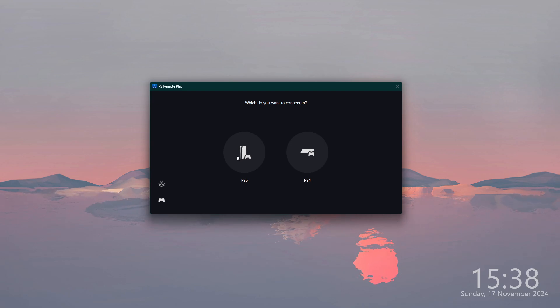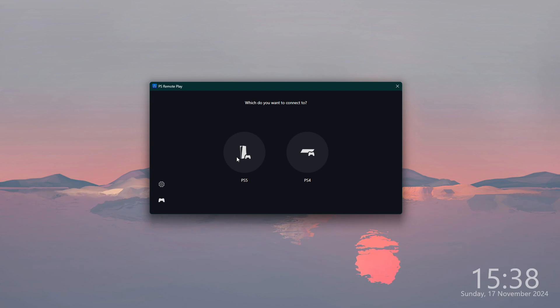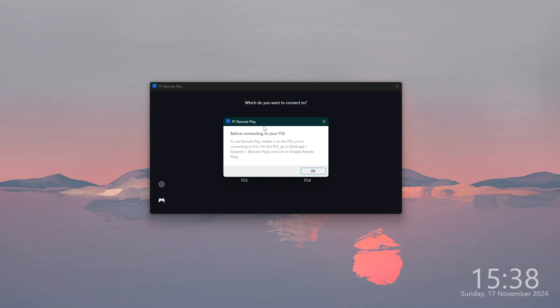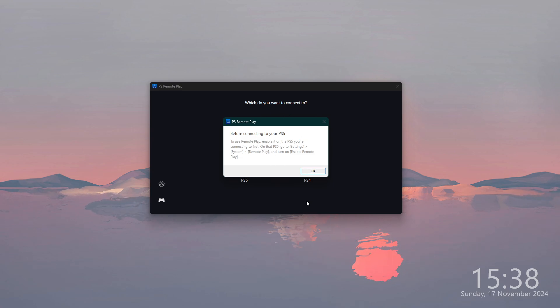You will need to enable the Remote Play option in the console. Even if you click on PS5, you will see the information that before connecting to your PS5, you need to go to Settings, System, and Remote Play.